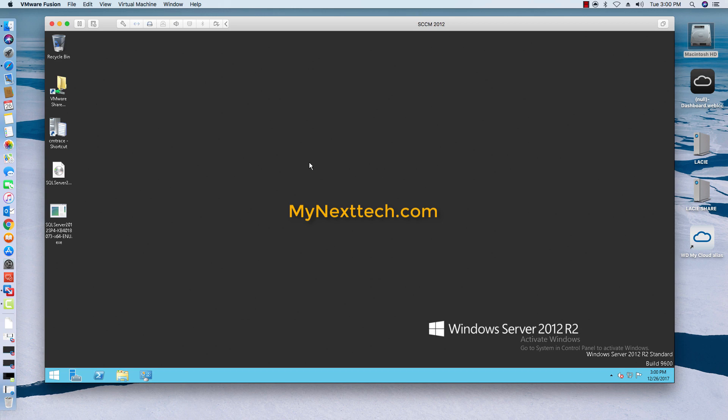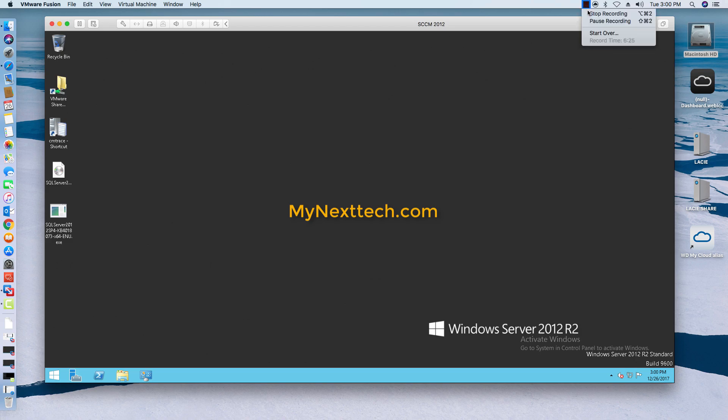So I just wanted to do a quick video on how to do that real quickly because the next video I'm going to do is show you how to then upgrade your SCM environment to the newest version. So stay tuned for that. Again, if you liked this video, give it a thumbs up, subscribe, and check out my website mynextech.com. Thanks for watching, bye bye.